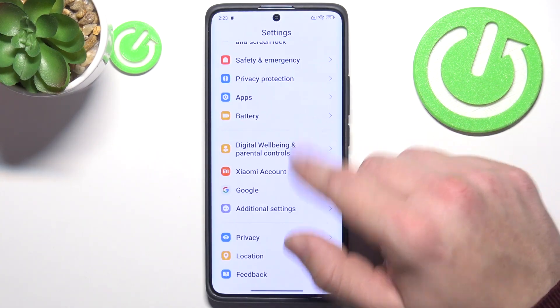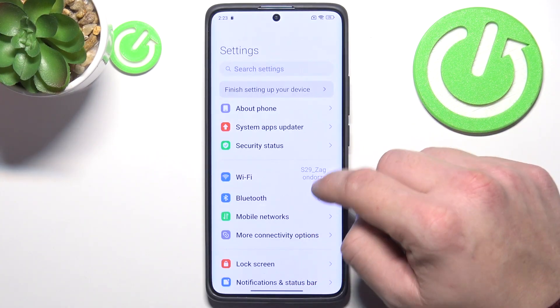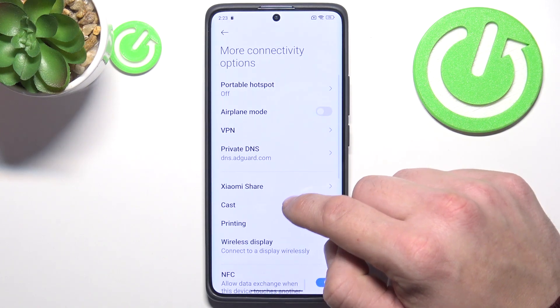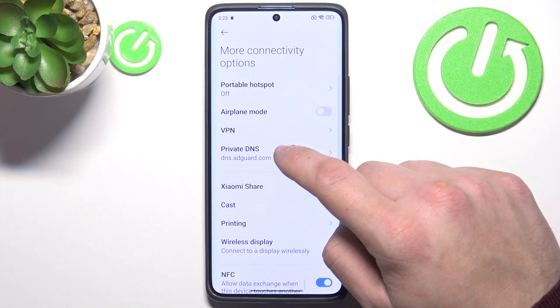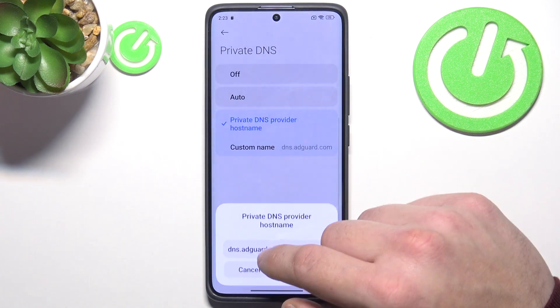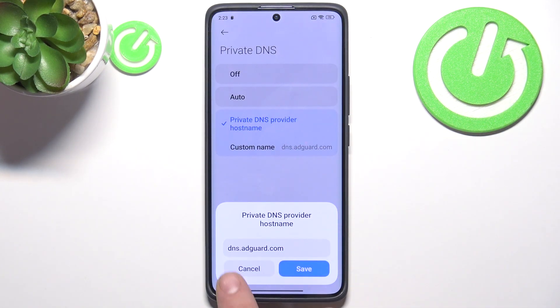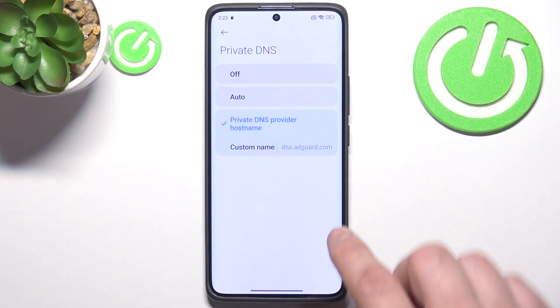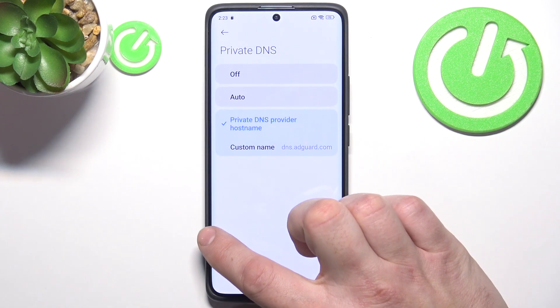Firstly, let's go to Settings and enter More Connectivity Options. Enter Private DNS and type the custom name dns.adguard.com. This should block all ads.